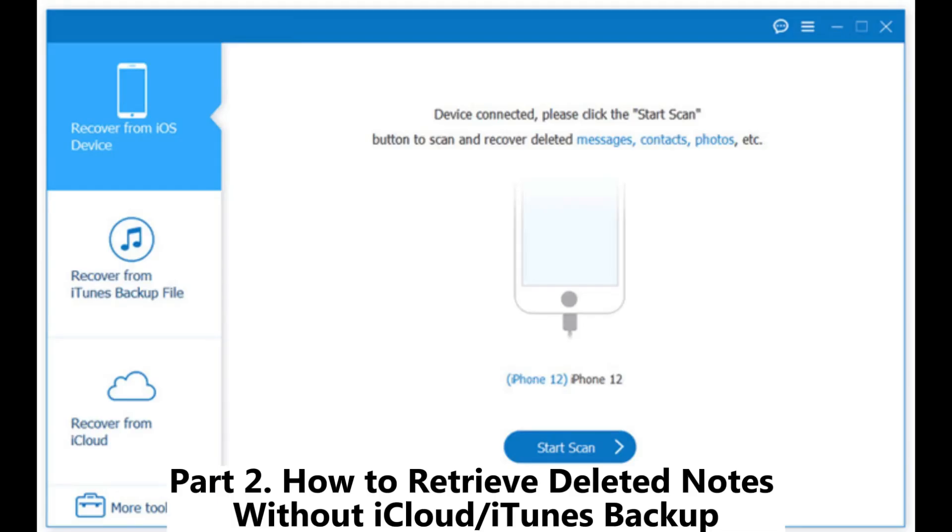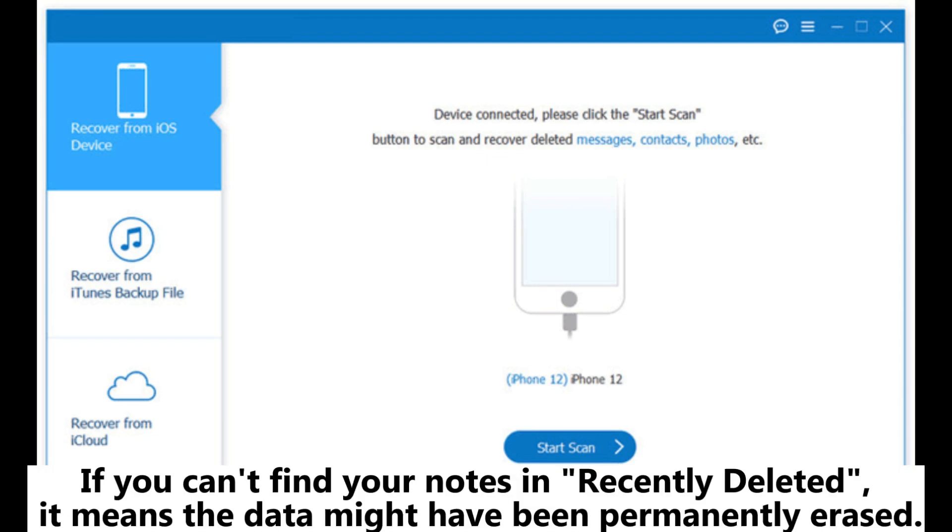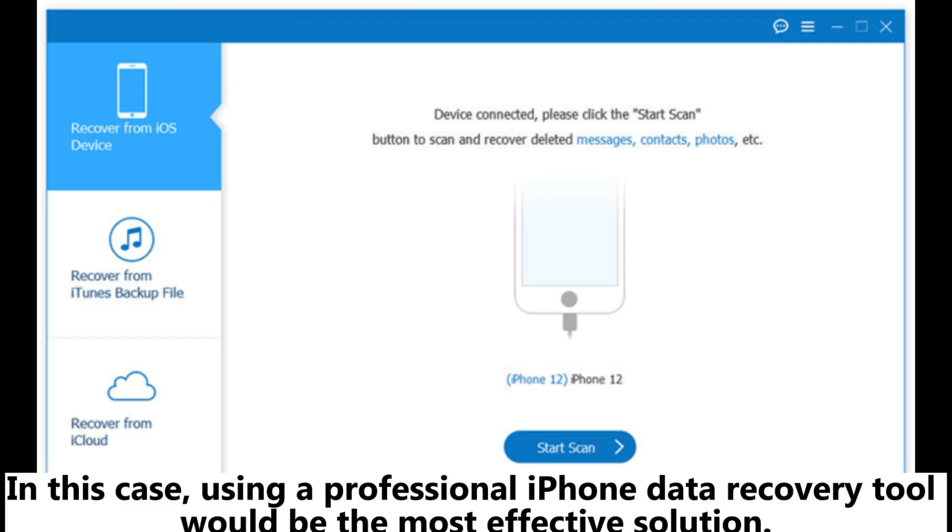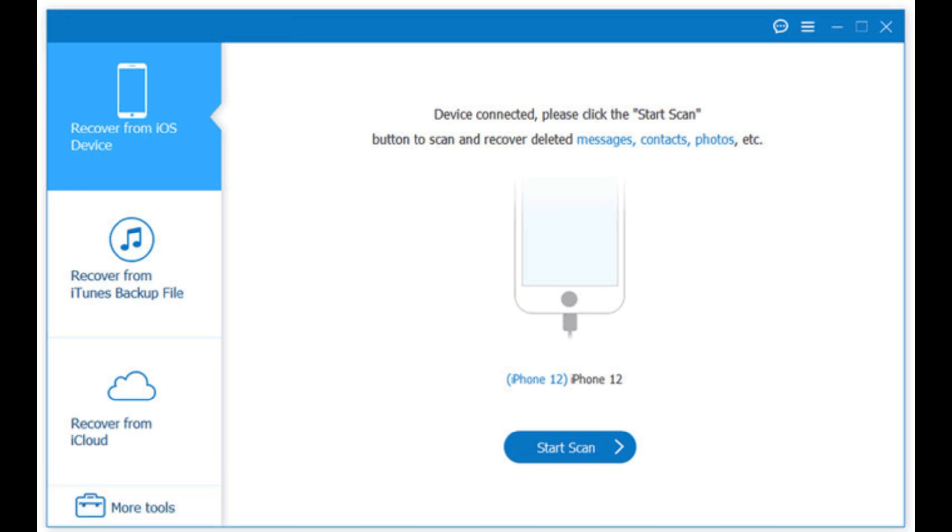If you can't find your notes in Recently Deleted, it means the data might have been permanently erased. In this case, using a professional iPhone data recovery tool would be the most effective solution.